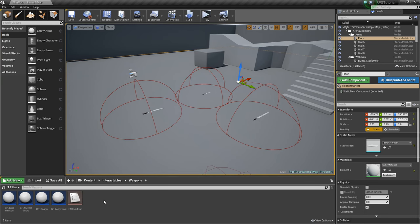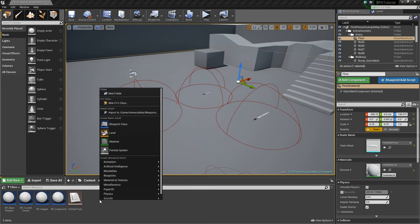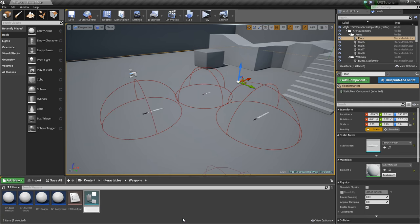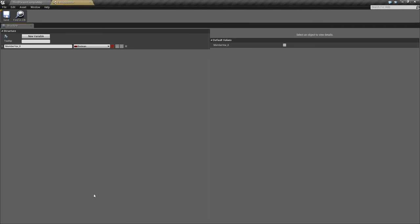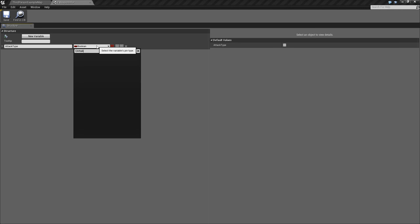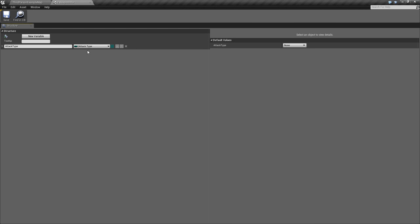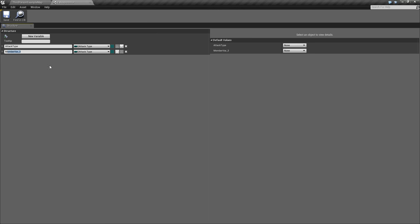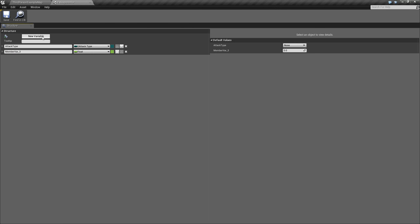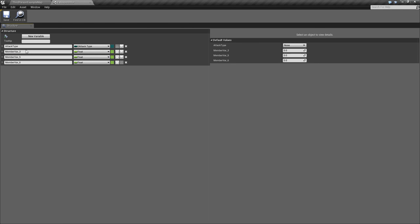Now we'll create our weapon info. So right-click, go to Blueprints, Structure, and we'll call this F Weapon Info. We'll open that up. This first value here we'll call Attack Type. We'll change this to our E Attack Type. We'll add another, we'll change this to a Float, and we'll add two more after this. So this is going to be the damage that it causes. Then we'll add Range, which will be the range of the attack. So even if it's Melee, we still kind of need a range.